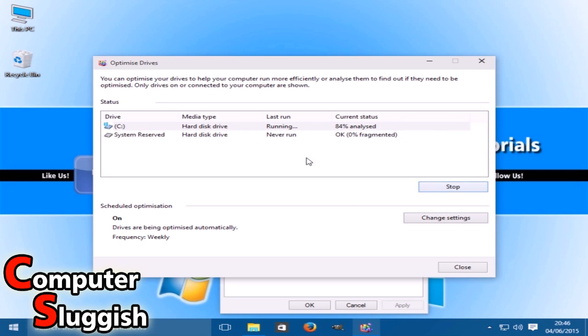This is how you defrag your hard drive. Depending on how big your hard drive is and how much stuff you've got on it, that depends on how long it will take.